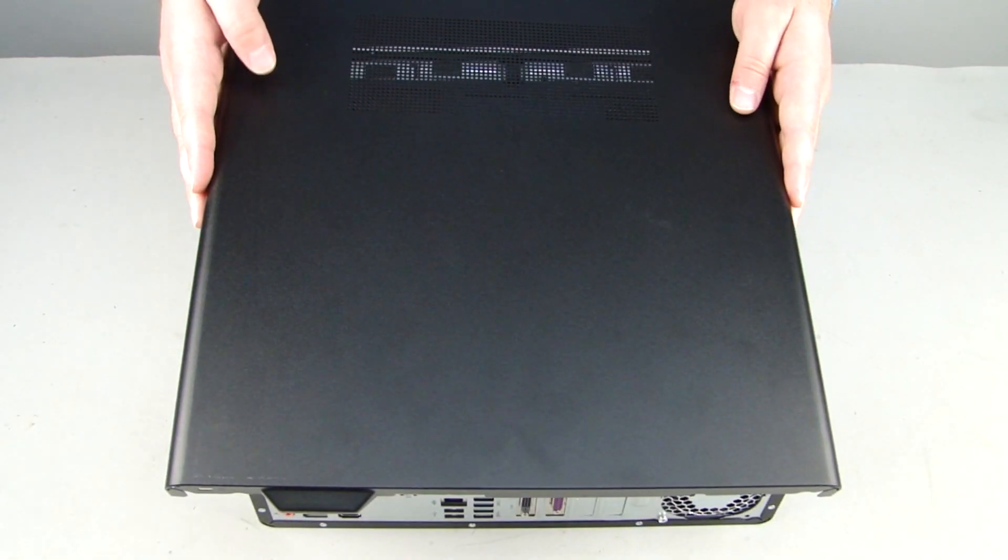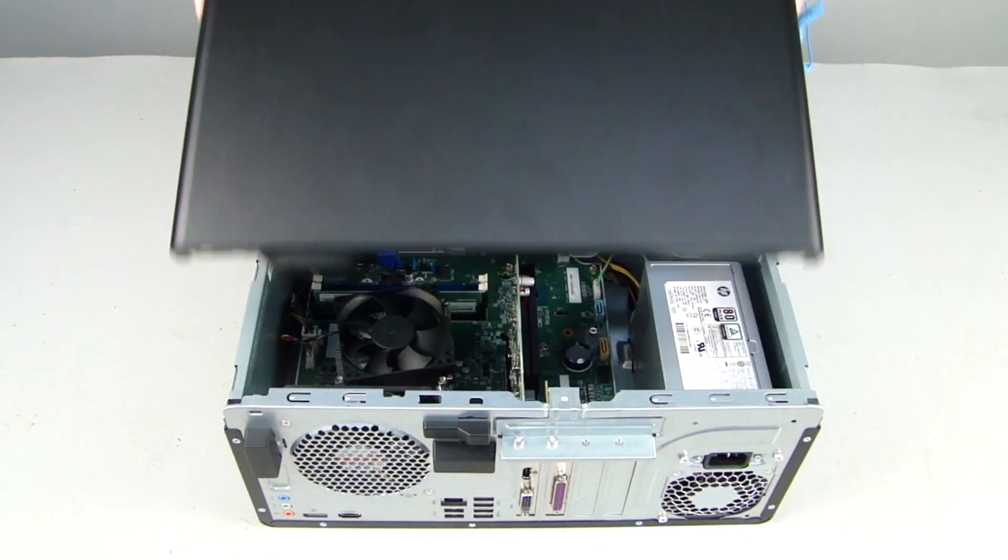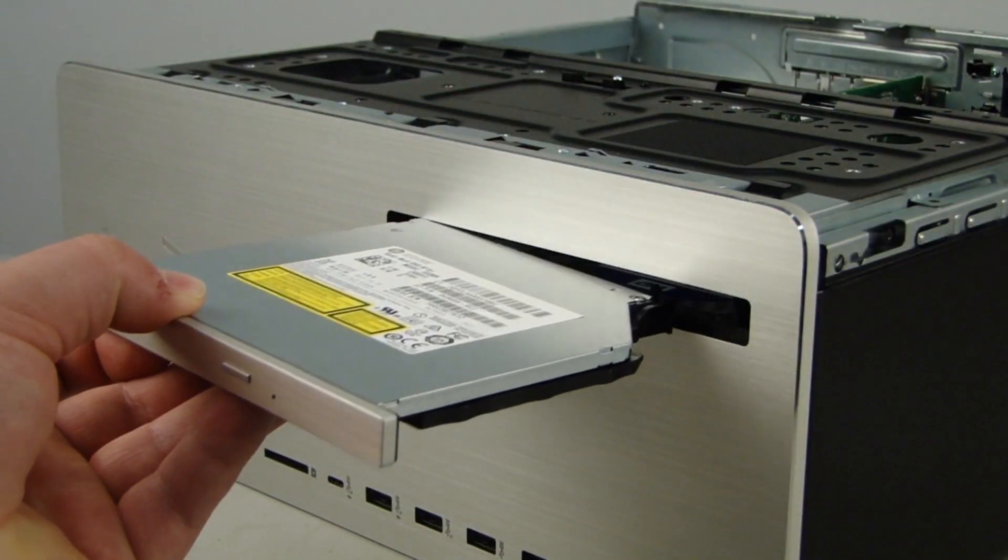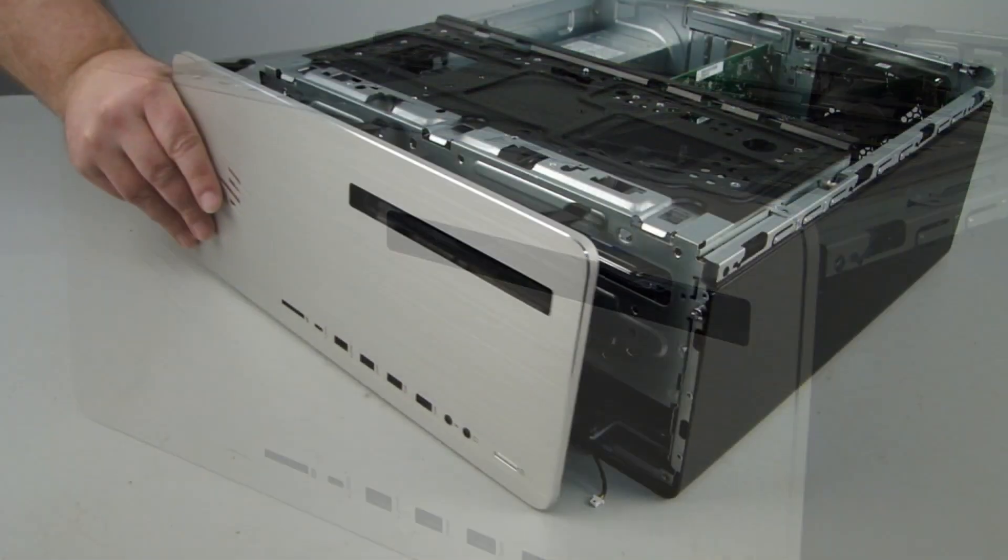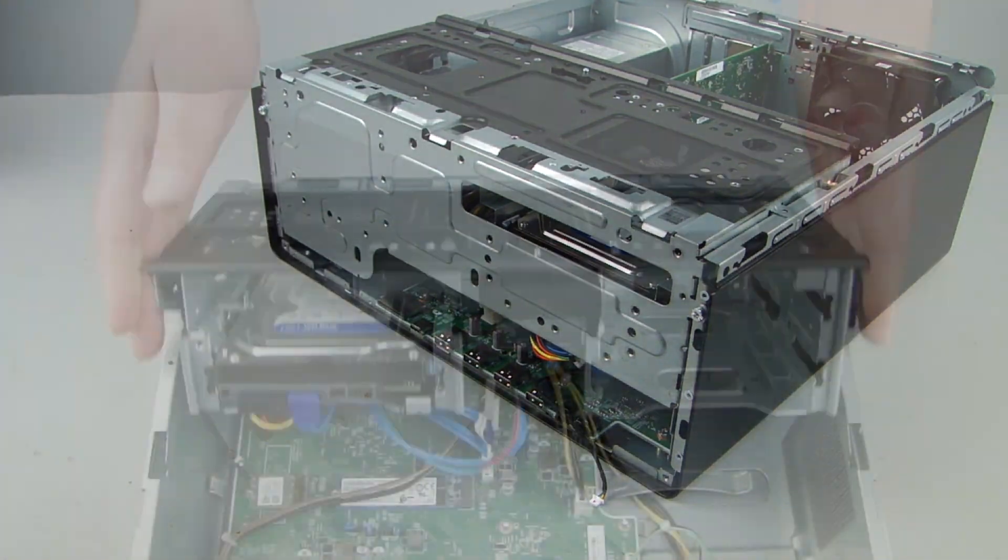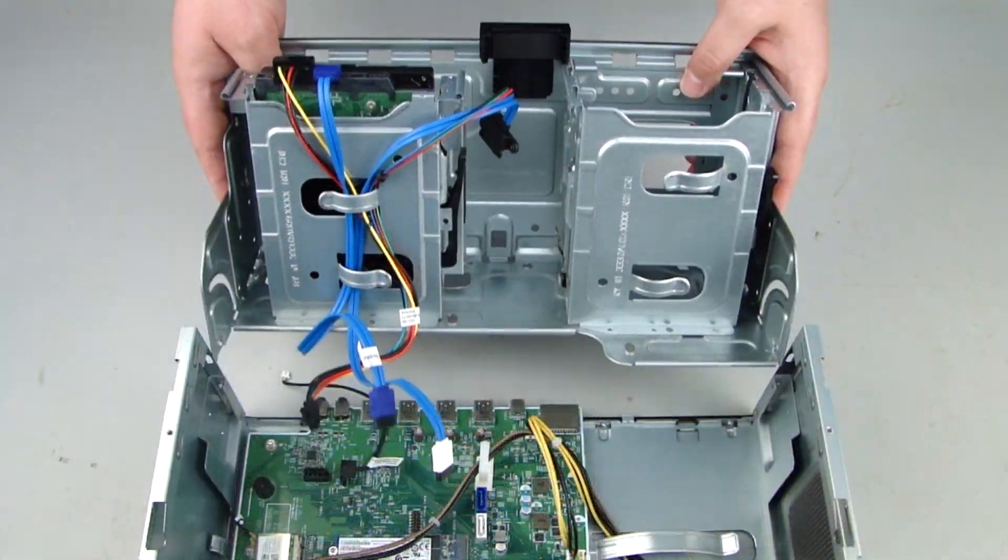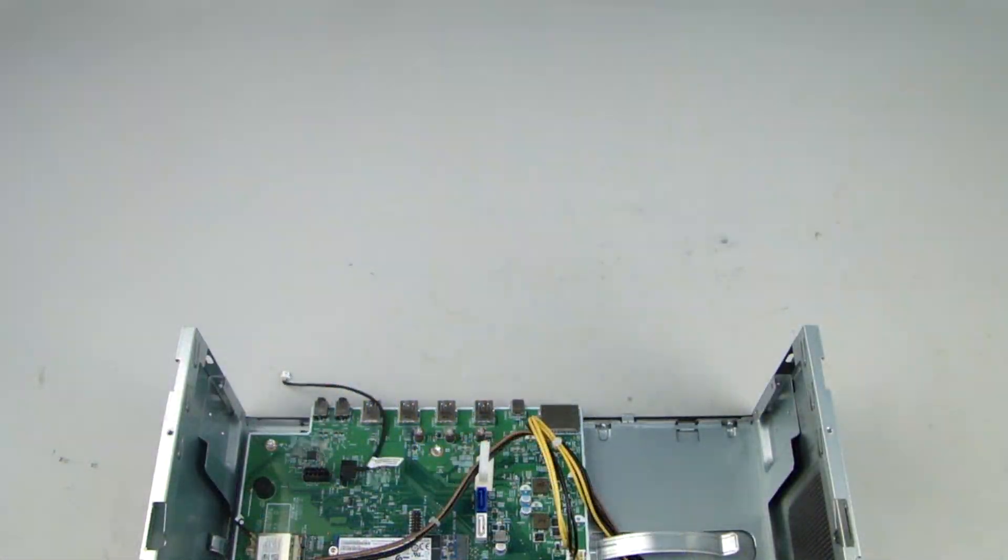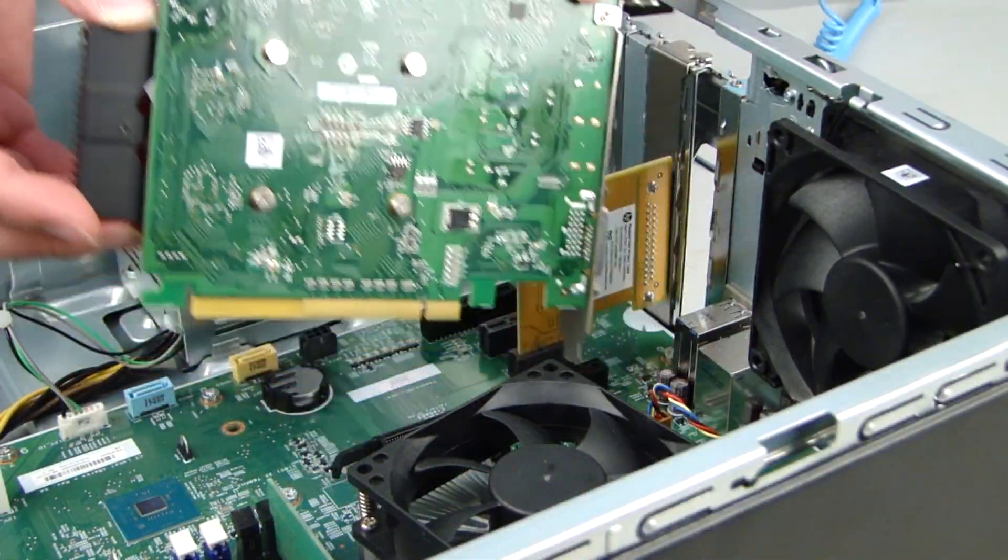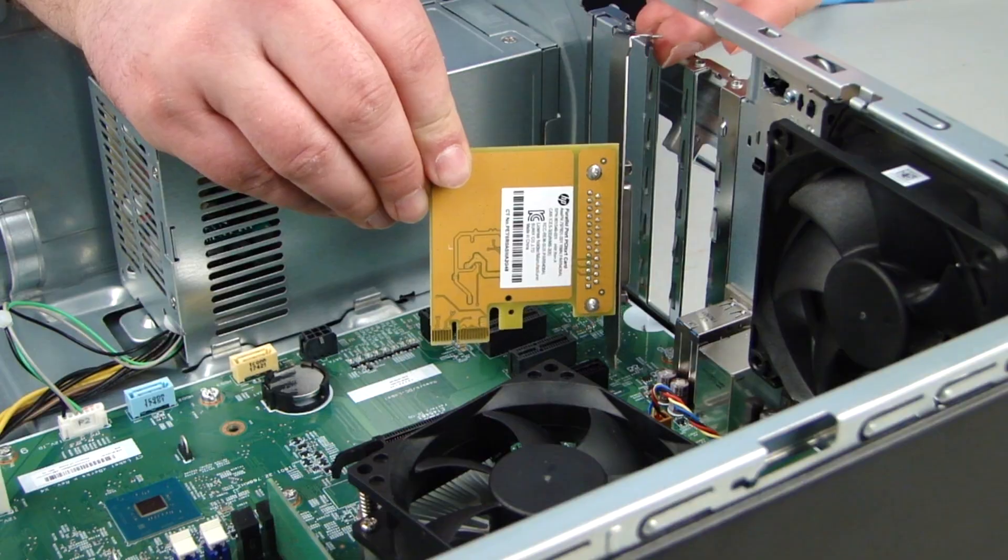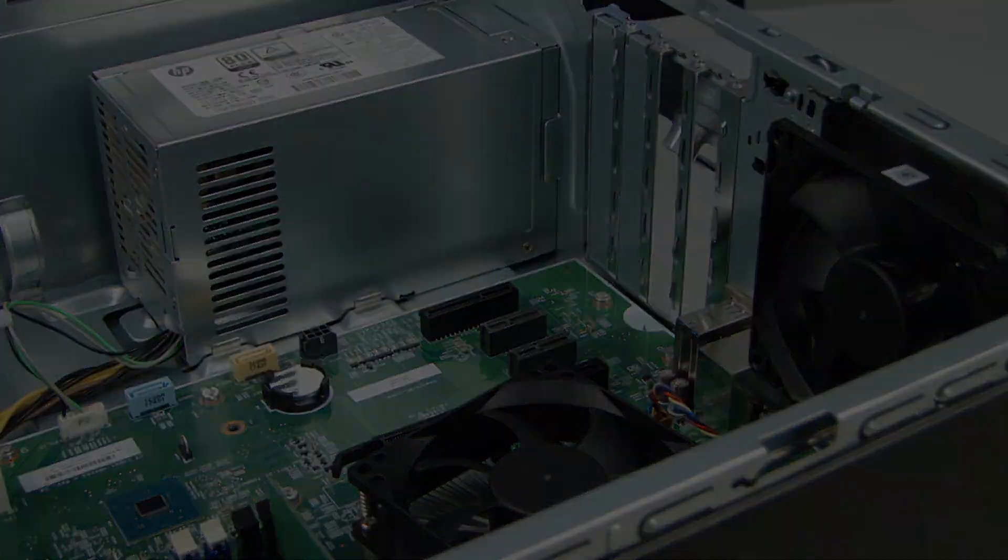Before you begin, remove the access panel, optical drive, front bezel, rotate open or remove the storage drive tray, and any graphics or expansion cards.